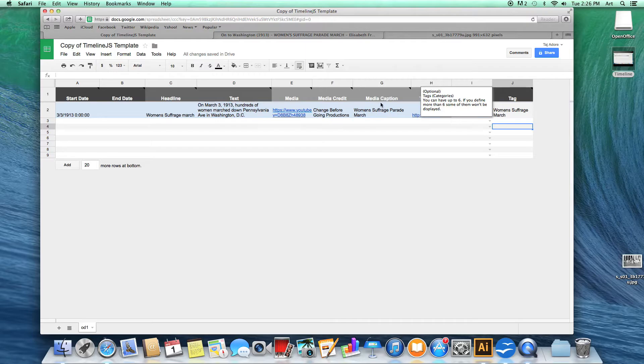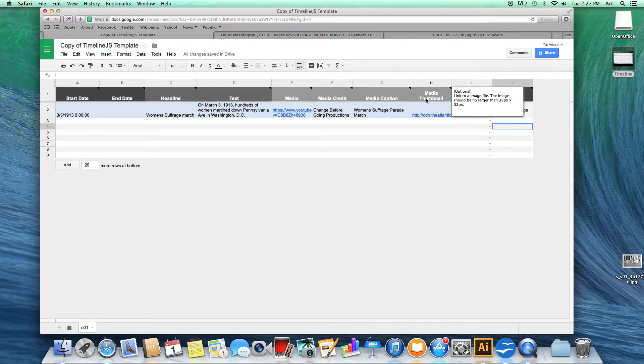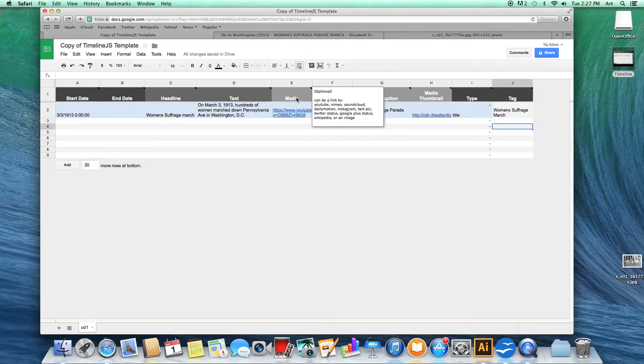If you hover over certain headers, it will give you more information about what each column represents.